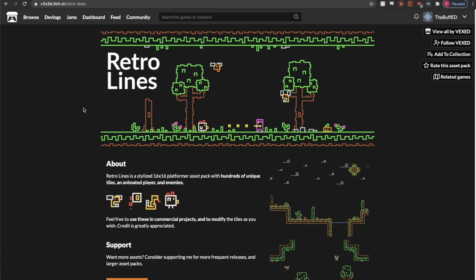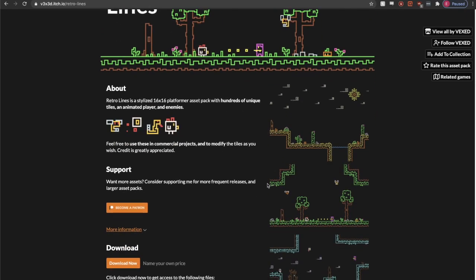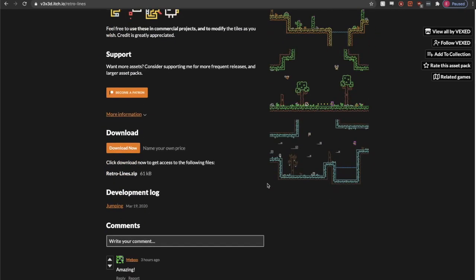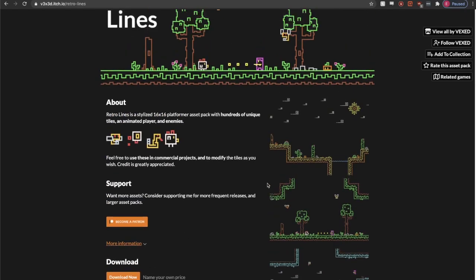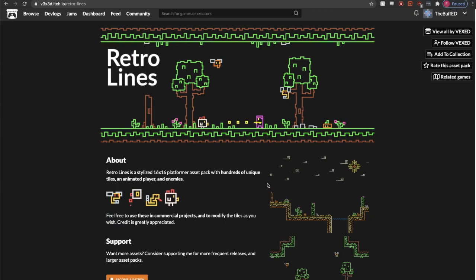Before even showing you the game that I made, I did use this asset pack from Vexed on itch.io, so all the art belongs to that person and I give them all the credit because it looks amazing and it was a lot of fun to use.